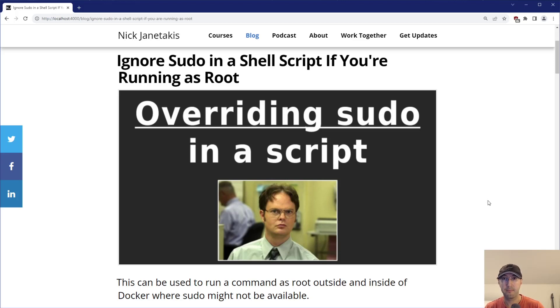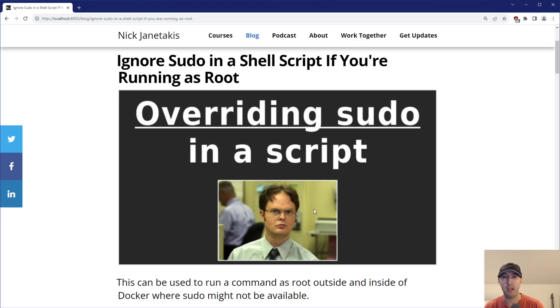Hey there, Nick Tutakis here. In this video, we're going to go over ignoring using sudo in a shell script if you're already running as the root user. Basically, we're going to be overwriting sudo in a script, and we'll see whether or not Dwight approves using this pattern here.